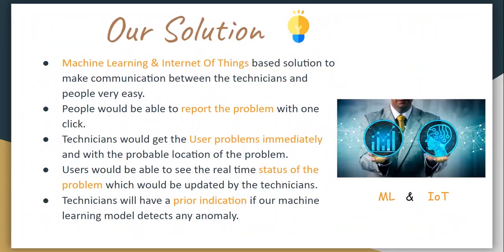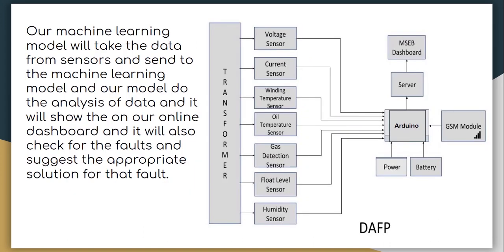We will be providing an ML and IoT based solution which would help in improving the communication between the electricity board and the user. The solution would consist of two things: a hardware module and a web based app. The hardware module would consist of a microcontroller and some sensors. These sensors would log the data of the transformer 24-7. This collected data would be helpful in building a machine learning model which would help in predicting the faults of the transformer in the future.